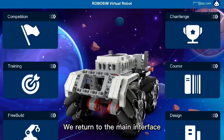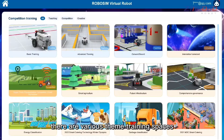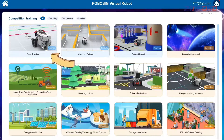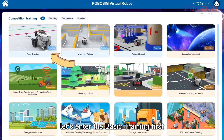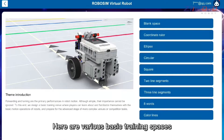Return to the main interface and enter the Theme Training section. There are various theme training spaces available. Let's enter Basic Training first, where you'll find various basic training spaces to explore.